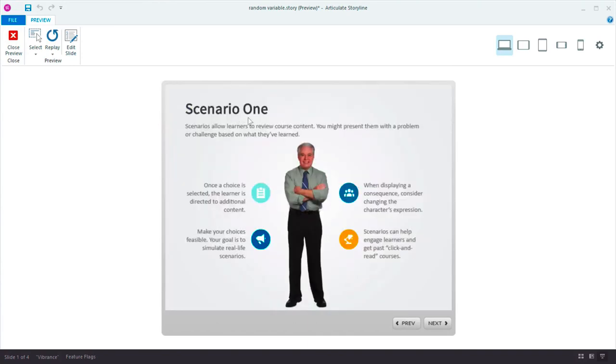I'm sure you can imagine some great ways to use random number variables to add variety and game-like elements to your courses. Enjoy.